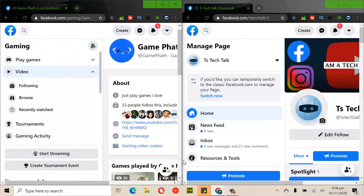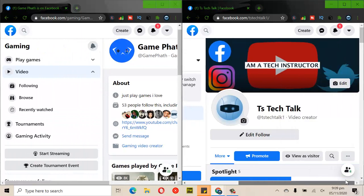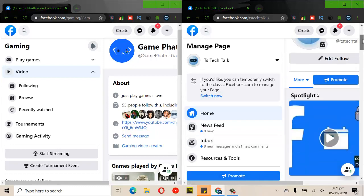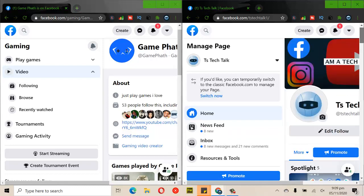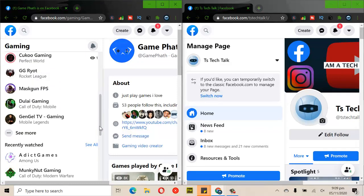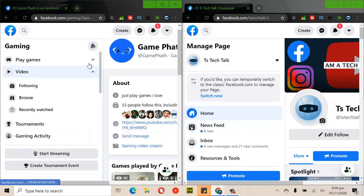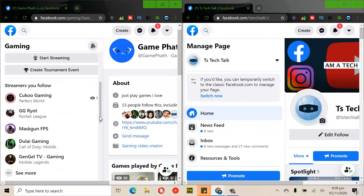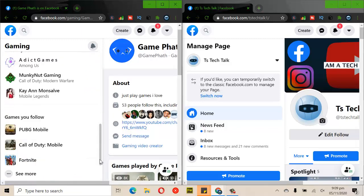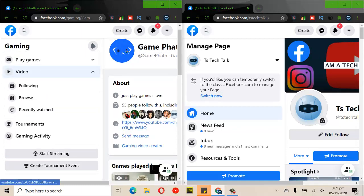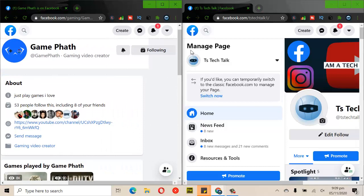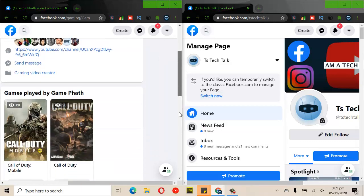So for somebody complaining that they don't have Facebook fan badges, there might be a reason. If you notice, I can't find my settings easily on the gaming page — I've been scrolling a lot and there is no settings option. Instead you can see play games, videos, follow, browse, recent, tournament — everything relating to games. As you scroll you see pages you follow and all that.